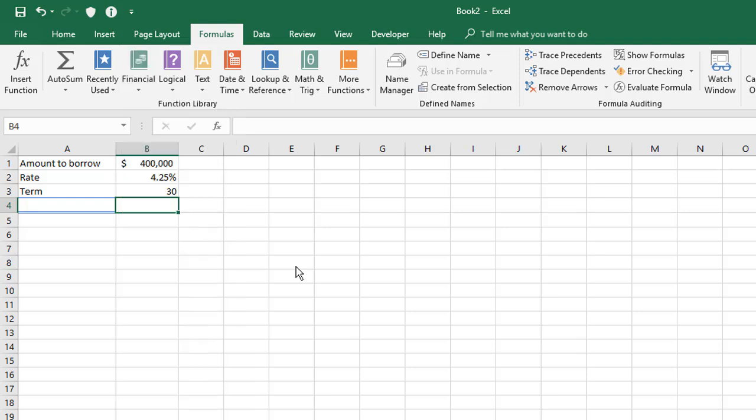Now payment's very useful because it calculates a repayment figure for you, a constant repayment figure based on an amount you borrow at a certain interest rate over a certain length of time. So the classic example of this is a mortgage type scenario. So here we've got a few figures to play with. We're going to borrow $400,000 at 4.25% over 30 years.